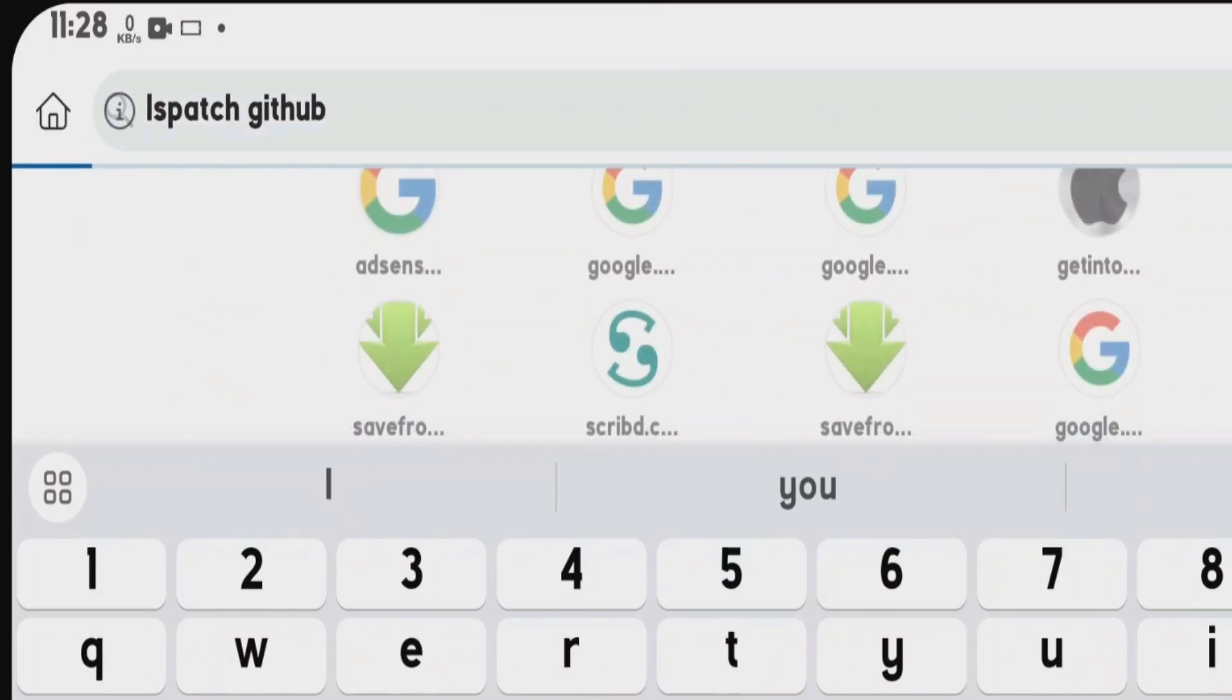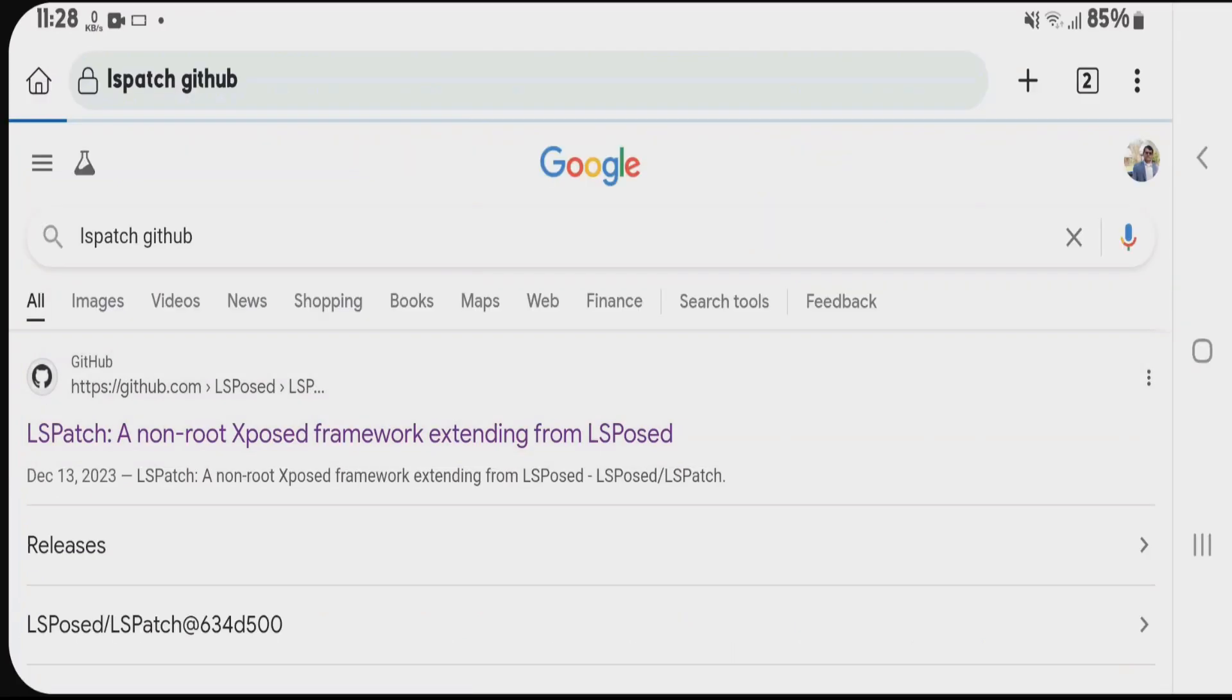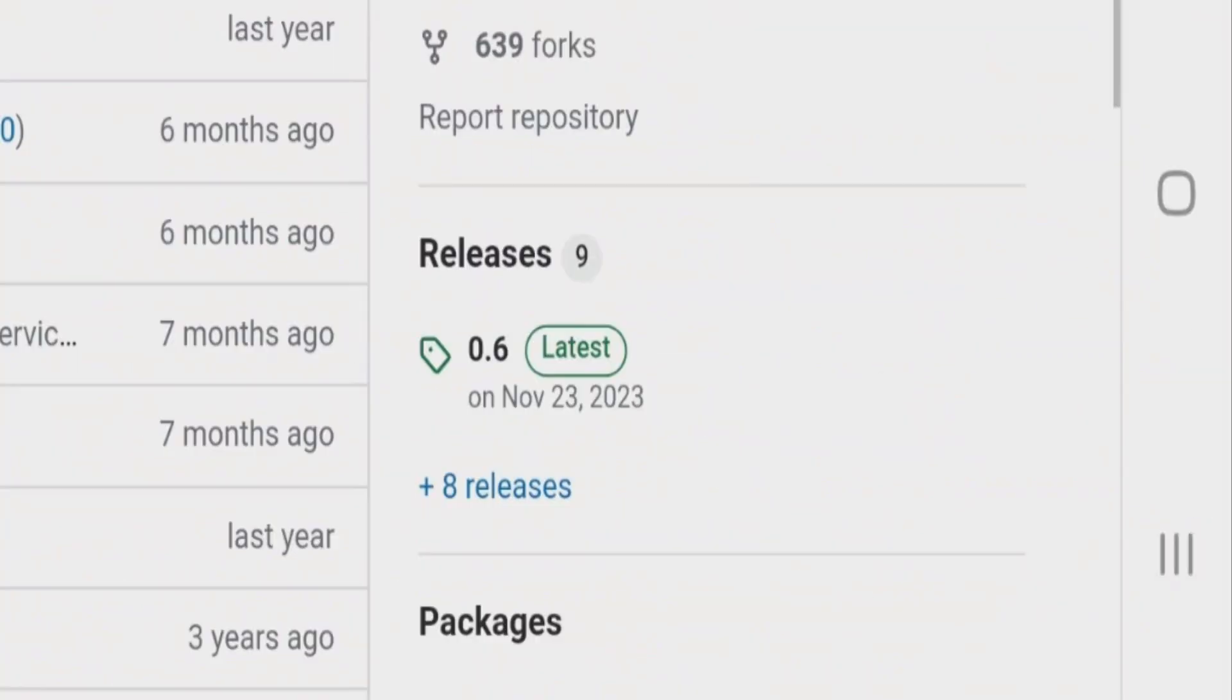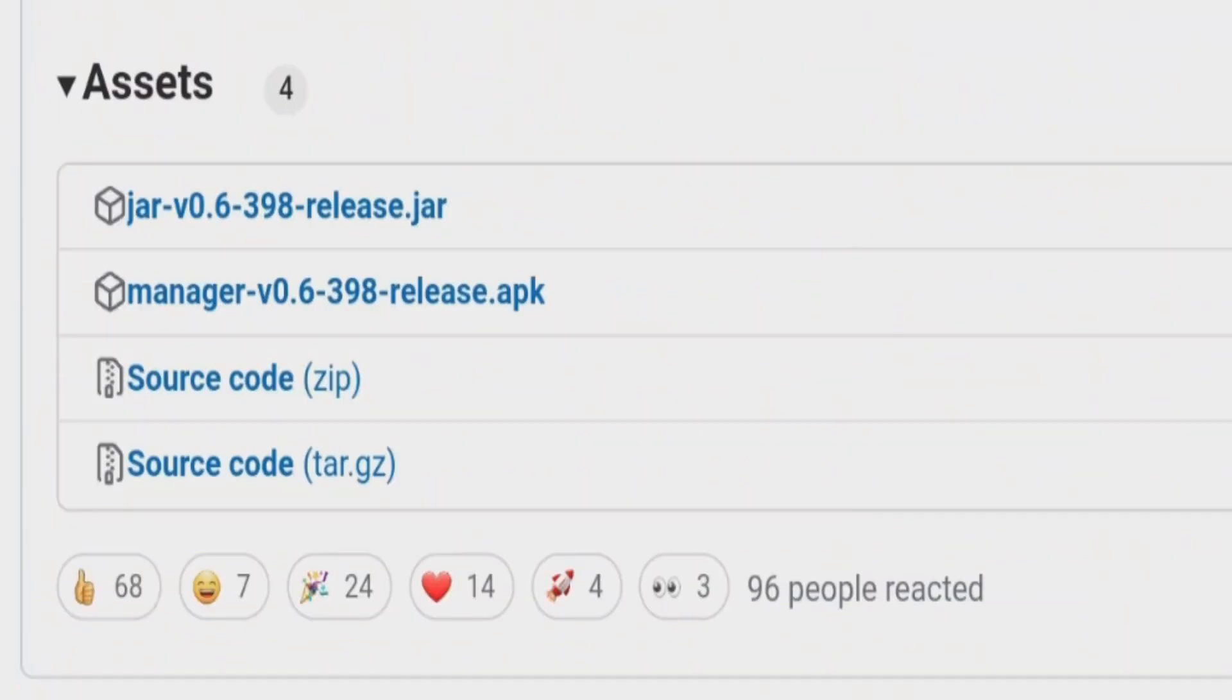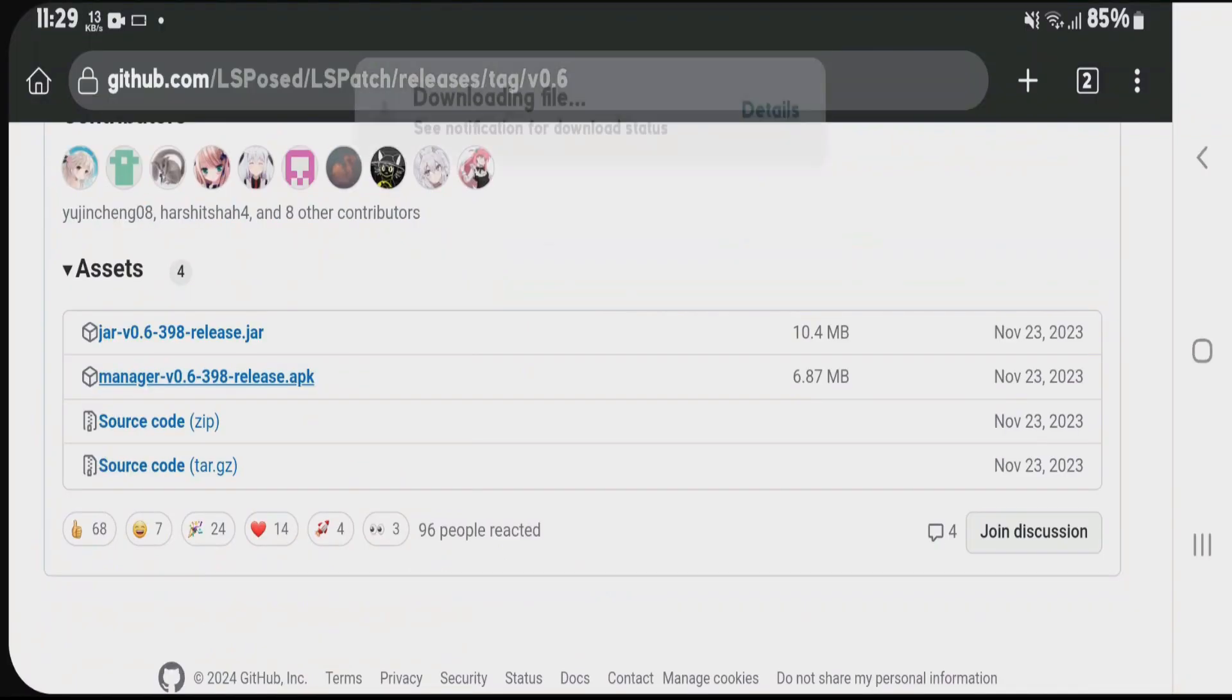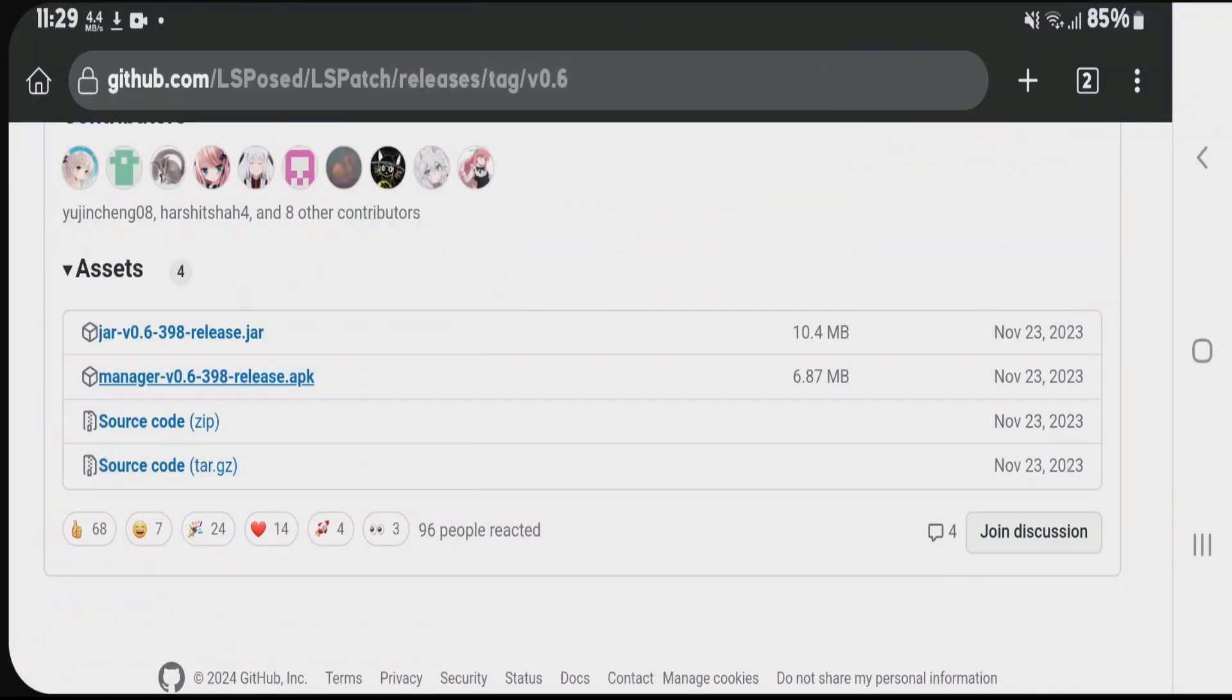LSPatch is an Xposed framework for non-rooted devices. Click on the first link from GitHub. Scroll down to the releases section and tap on the latest version. Under assets, choose the APK version, tap on it, and download and install. I have already downloaded and installed.